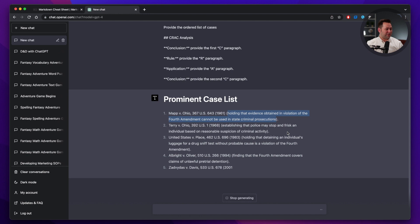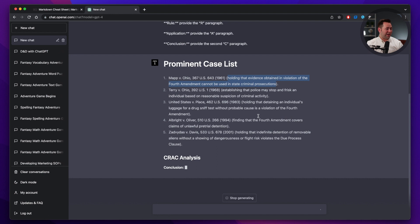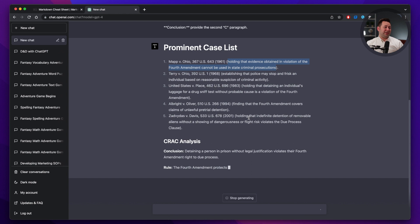But let's continue to see what else we have. Establishing that police may stop and frisk an individual, holding that detaining an individual's luggage for a drug sniff test without probable cause as a violation of the Fourth Amendment. It's in the right ballpark. And again, as a lawyer, and particularly if you're a constitutional law expert, you kind of know if this is getting to where you want it to be or not.